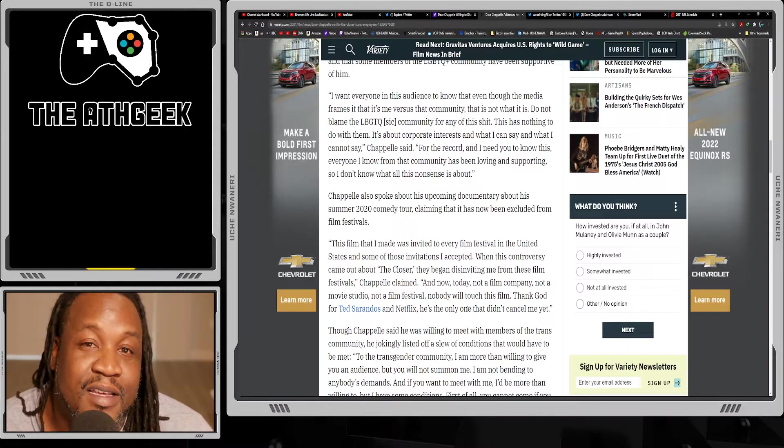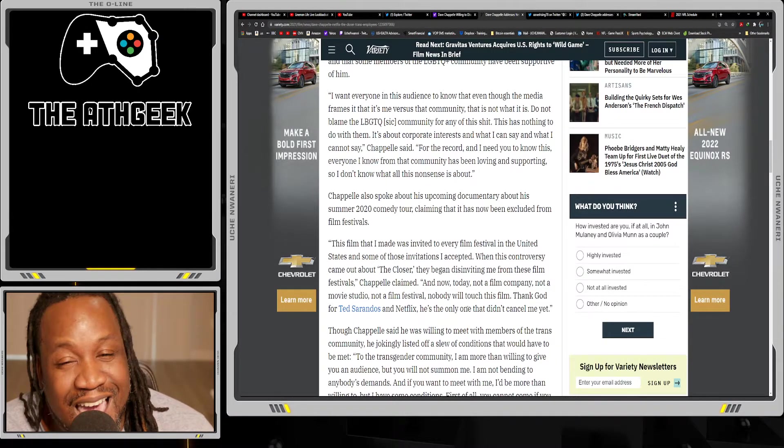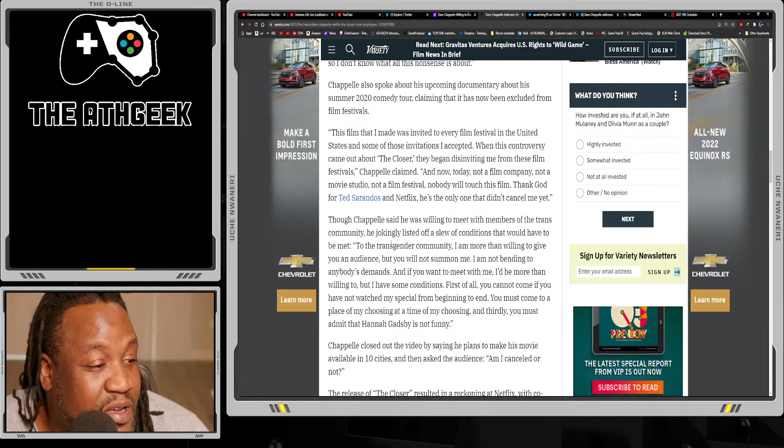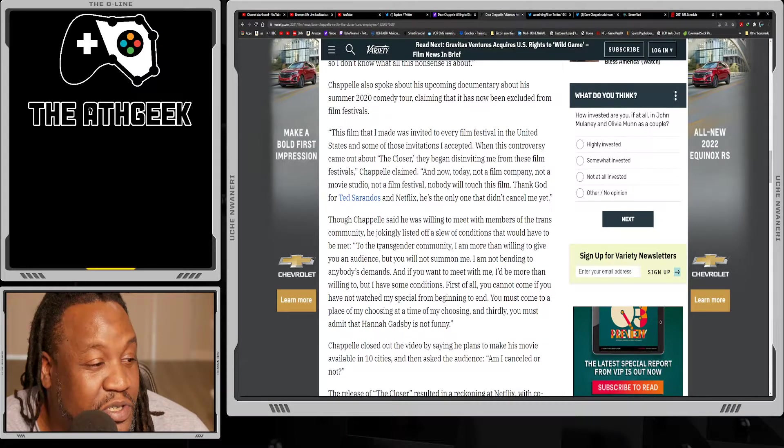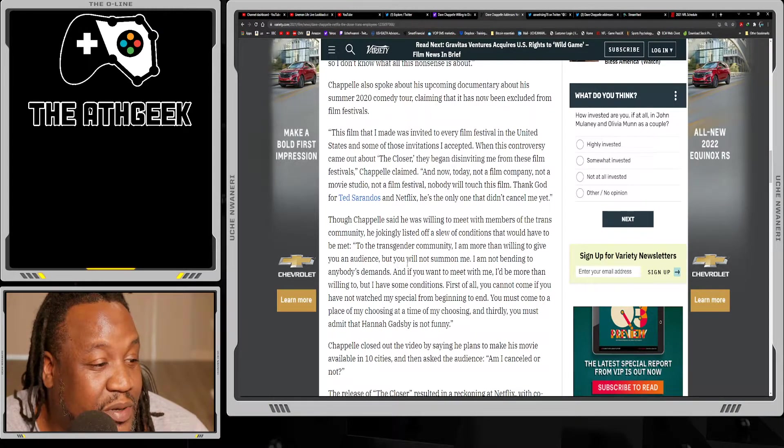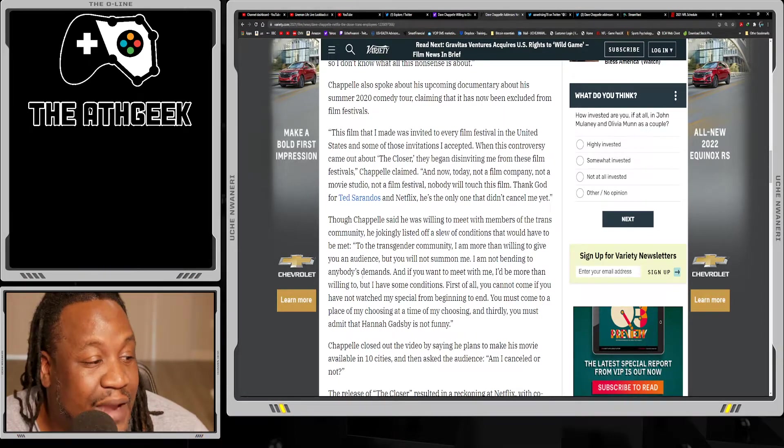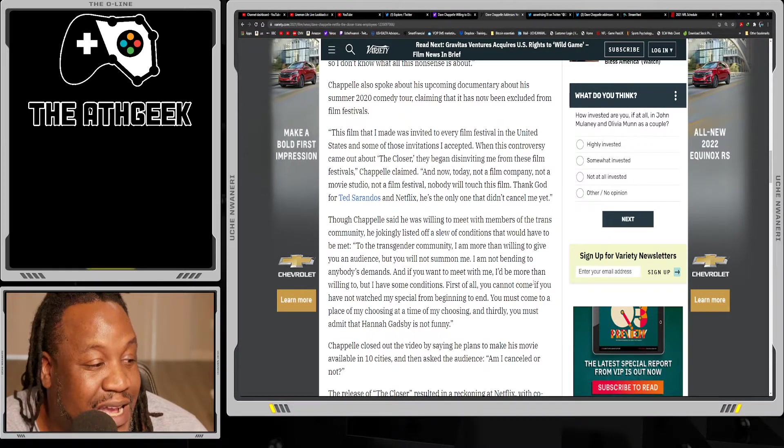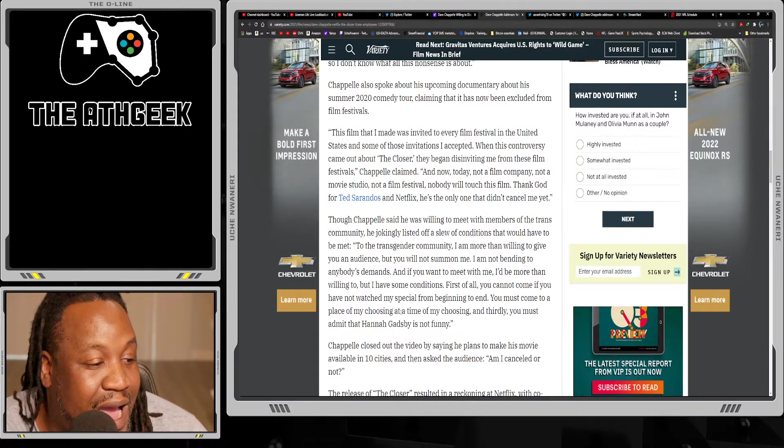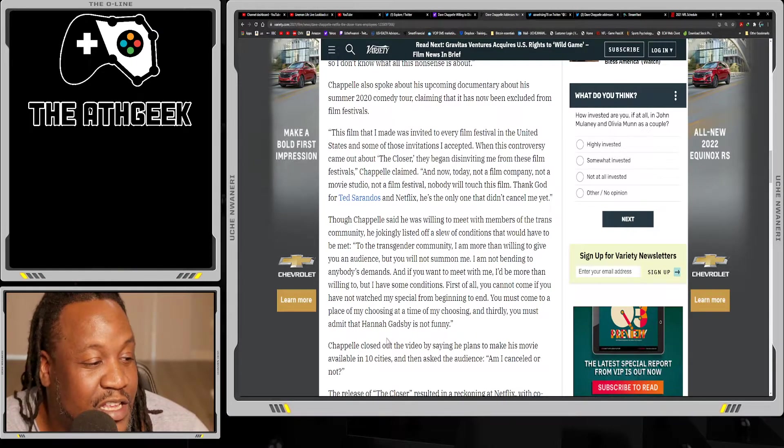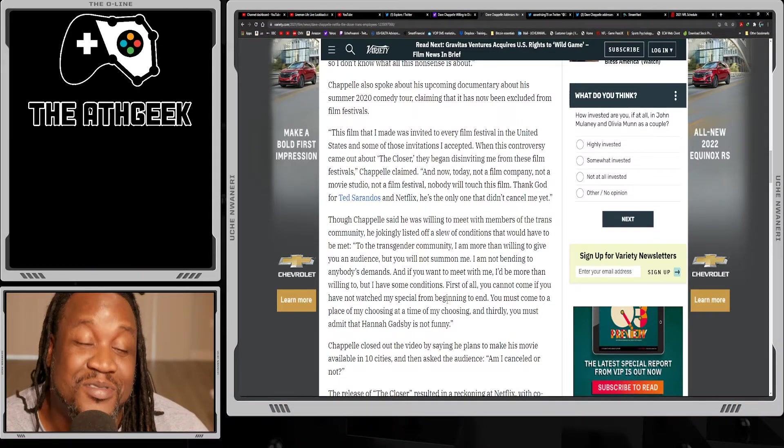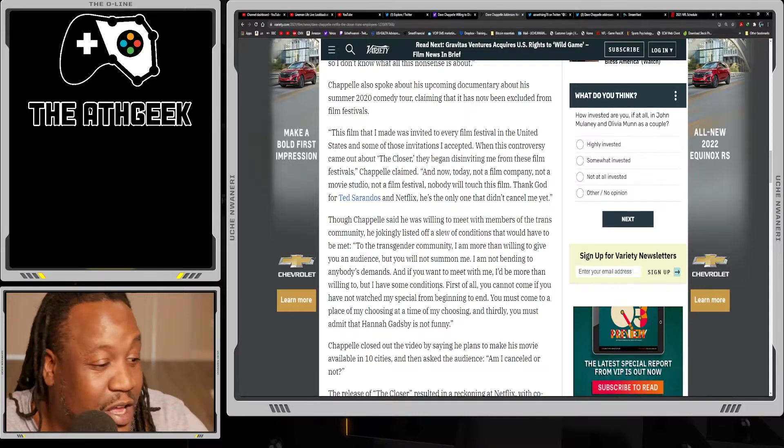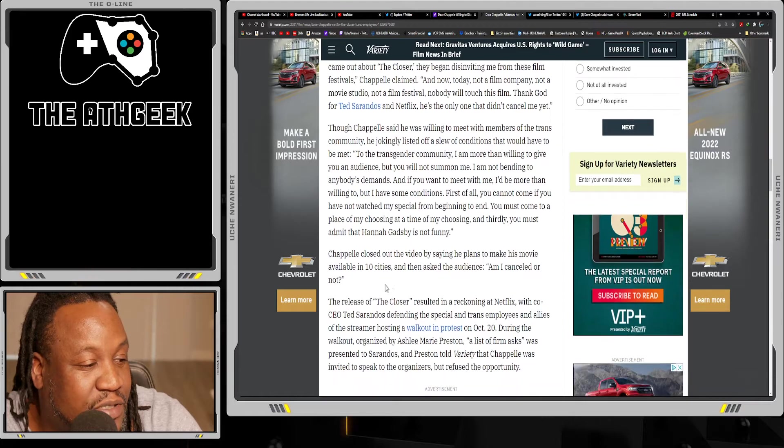Chappelle said he was willing to meet with members of the trans community but jokingly listed off a slew of conditions. 'To the transgender community, I am more than willing to give you an audience, but you will not summon me. I'm not bending to anyone's demands. If you want to meet with me, I'd be more than willing to, but I have some conditions. First of all, you cannot come if you have not watched my special from beginning to end. You must come to a place of my choosing at a time of my choosing. And thirdly, you must admit that Hannah Gadsby is not funny.' Of course you can tell that's the humor that Dave Chappelle possesses.